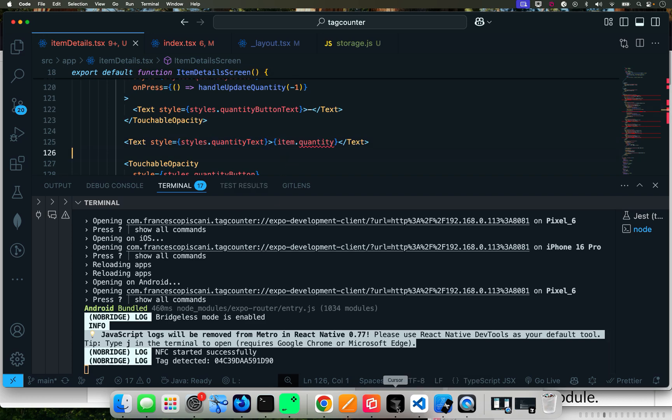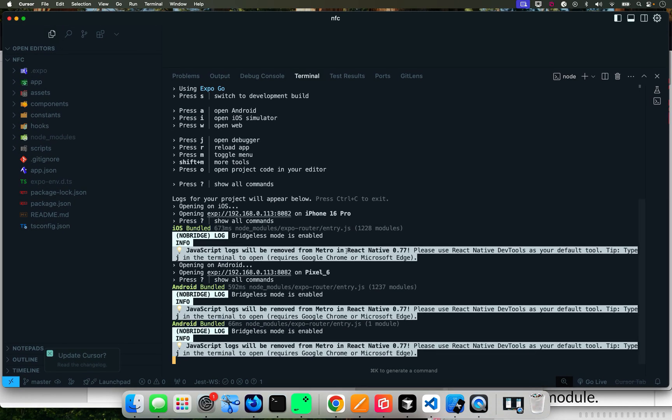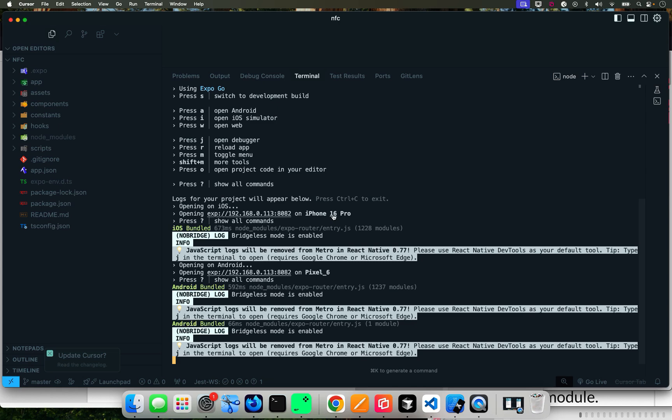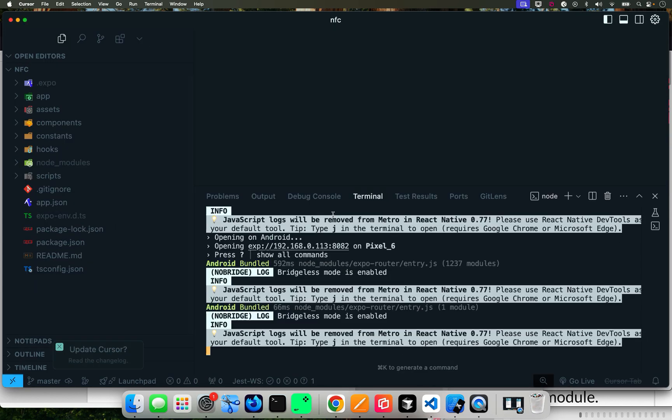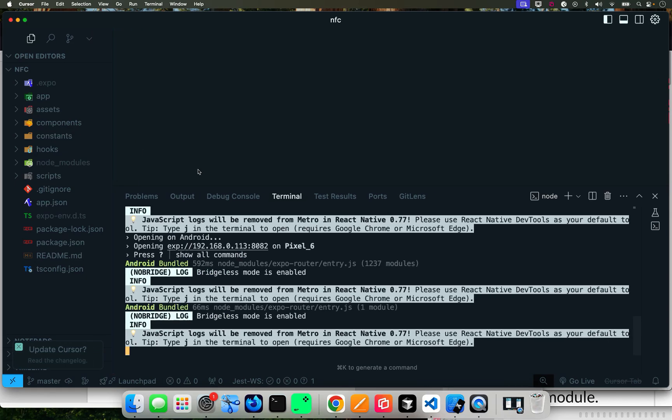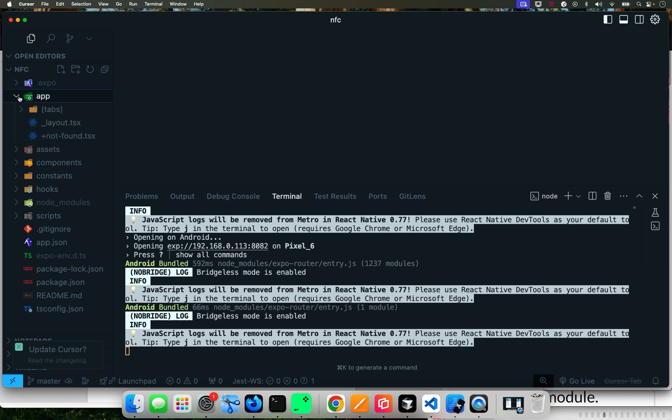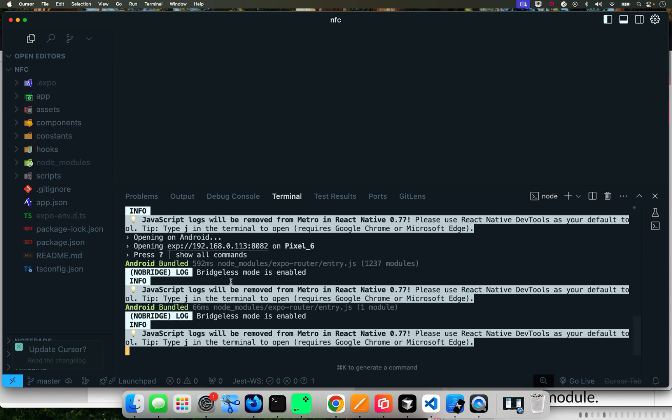We don't want that one, we want the one that we did last tutorial. And Cursor, this one. So what we're going to do is, as you can see right now, we don't have an Android directory. Let me make this bigger so you can see better.